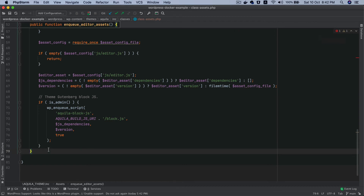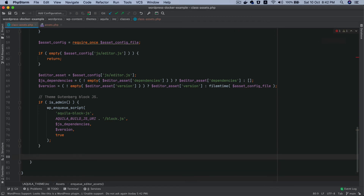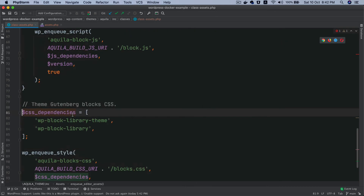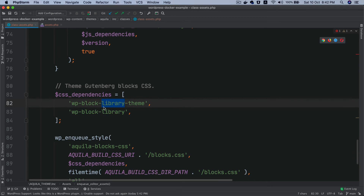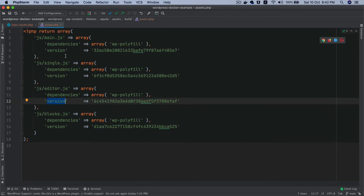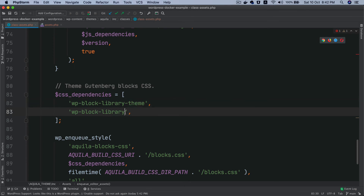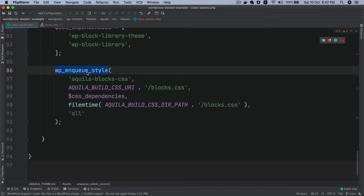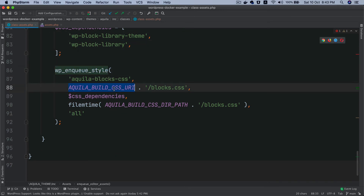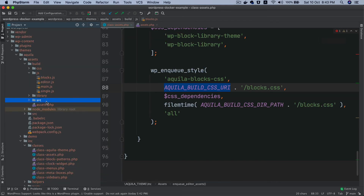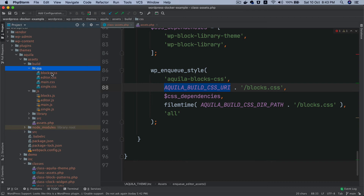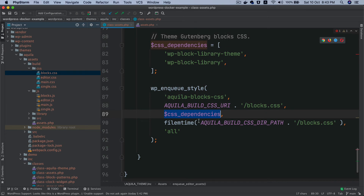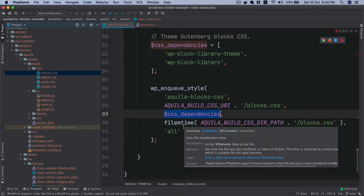For the CSS, I'll paste the code rather than typing it. The CSS dependencies are set to `['wp-block-library']` since we don't get CSS dependencies through the extractor plugin. Then `wp_enqueue_style()` is called with the handle, the path to `block.css`, the CSS dependencies array, and `filemtime` of `block.css` for cache-busting.